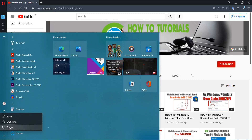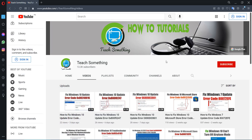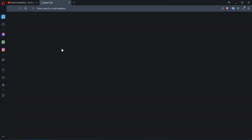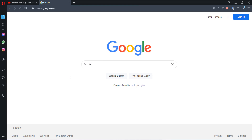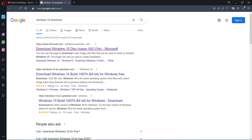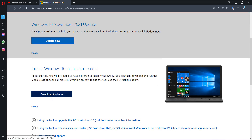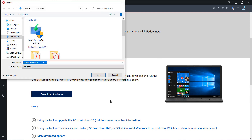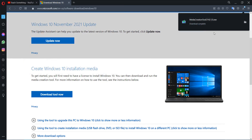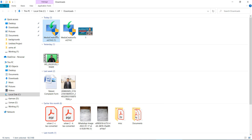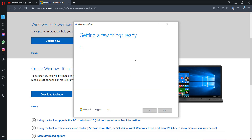After doing all of this, close the Command Prompt and restart your computer. I am sure that after doing this your problem is fixed. But if your problem still persists, you can try the second method. The second method is to go to your search box and type 'Windows 10 download', click on the first link for the Windows 10 disk image, scroll down, and click on 'Download Tool Now'.